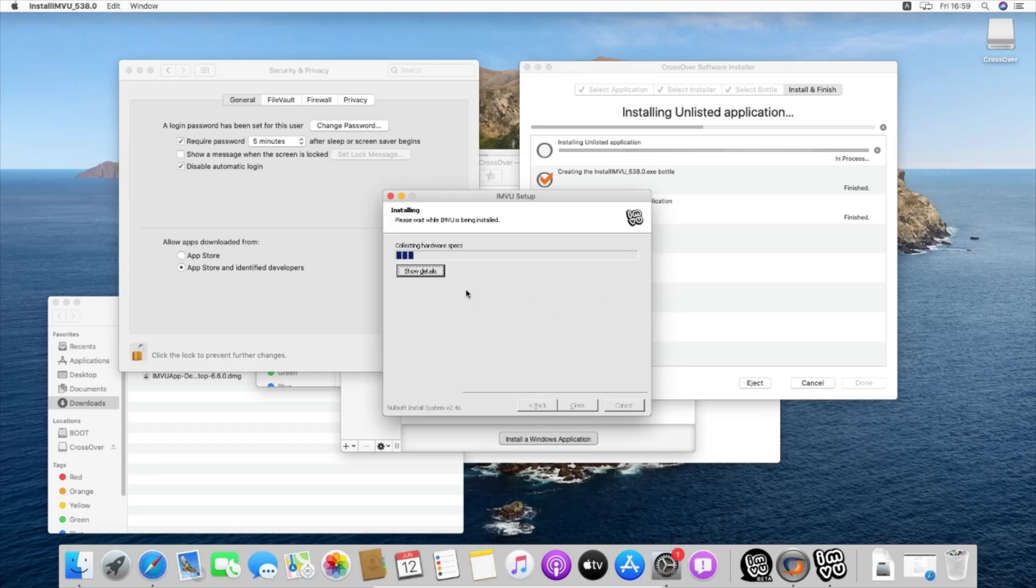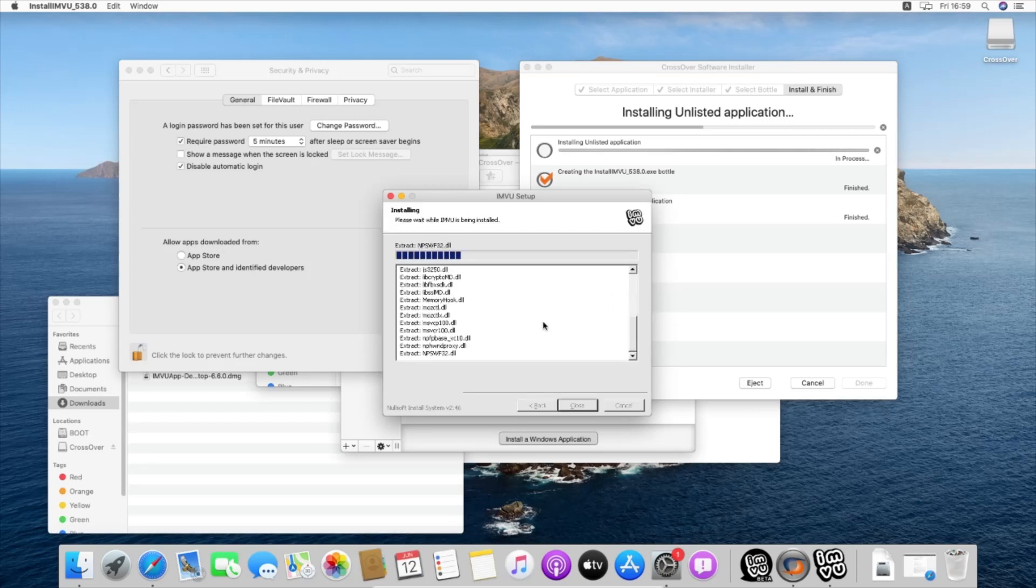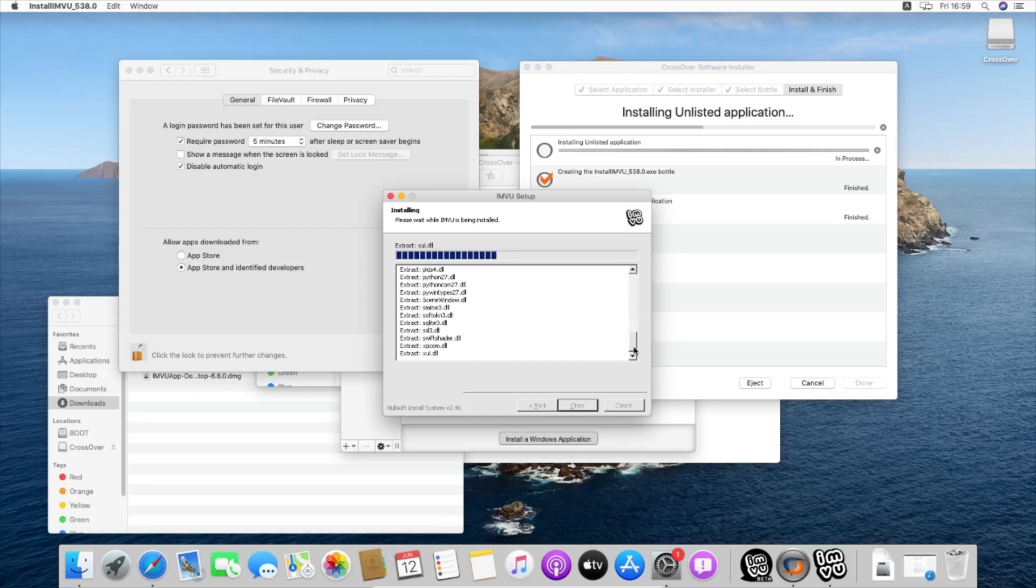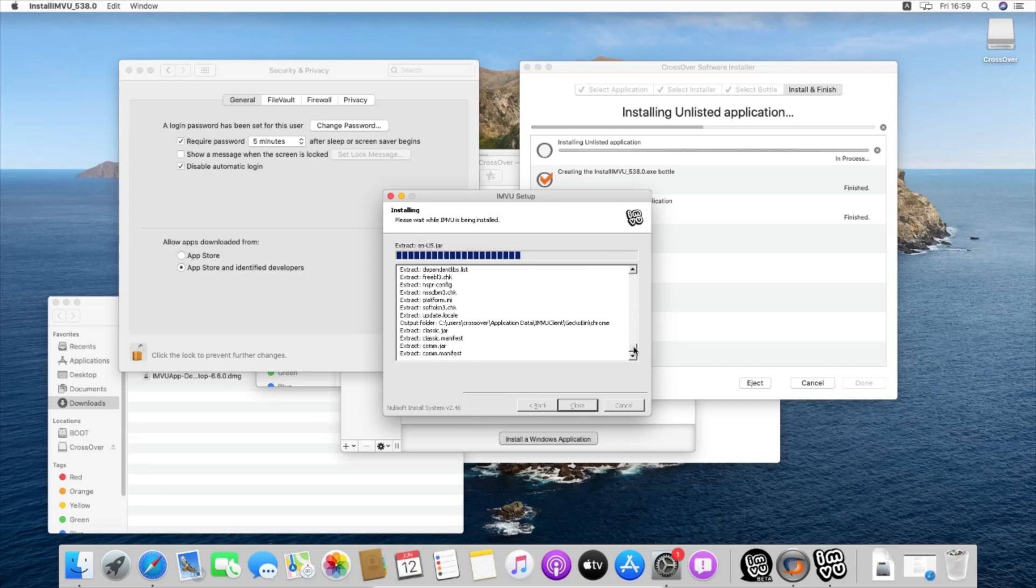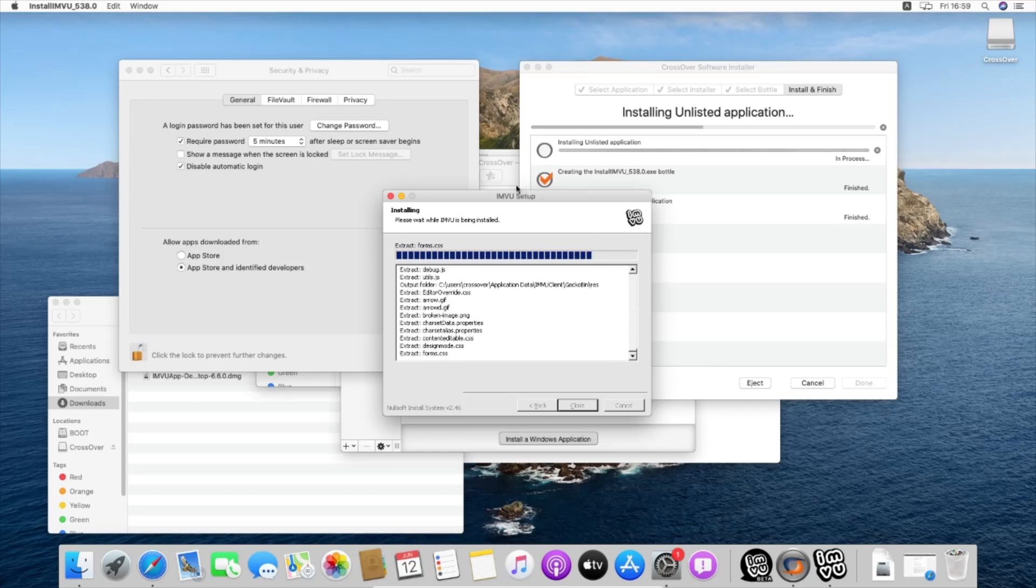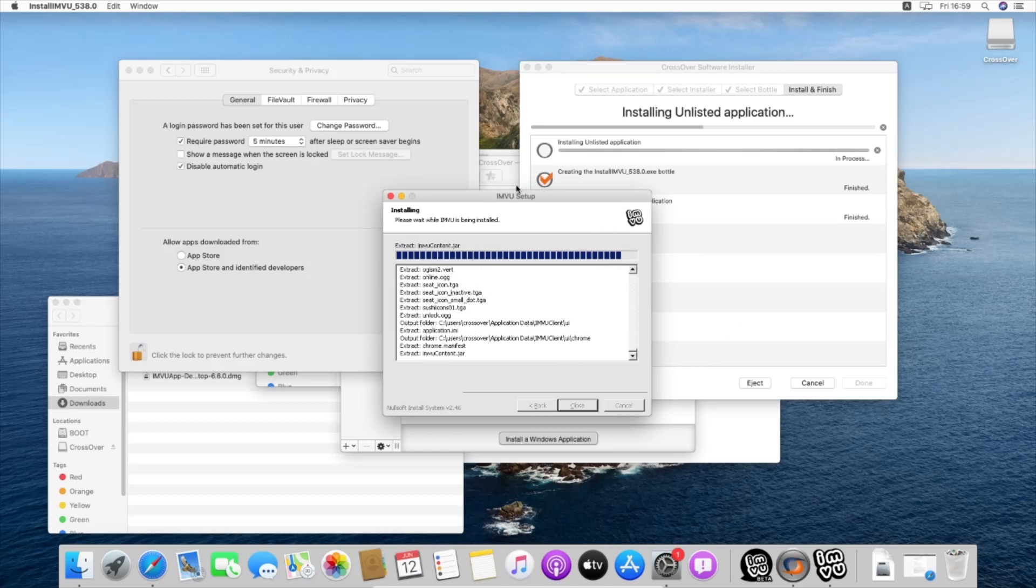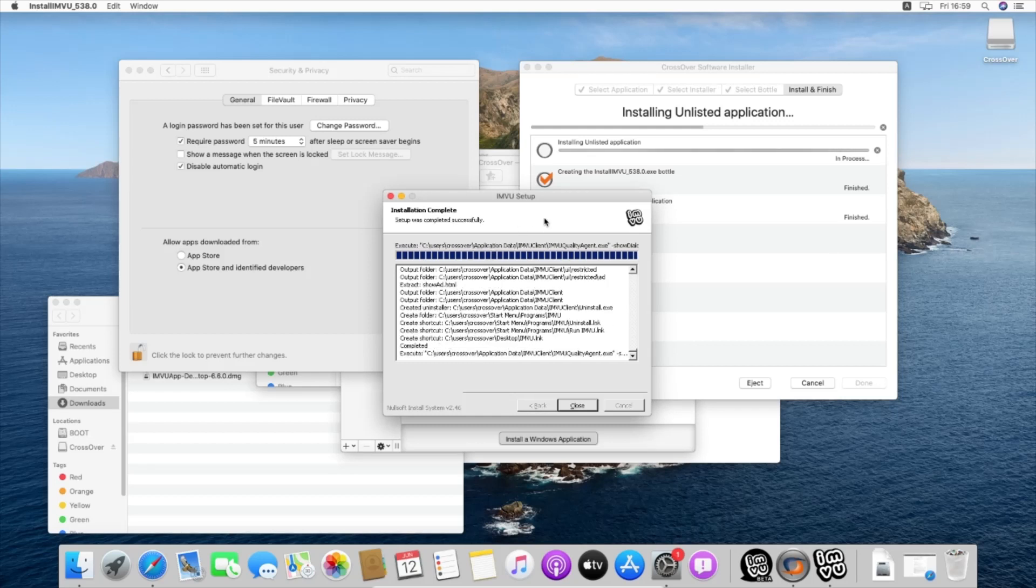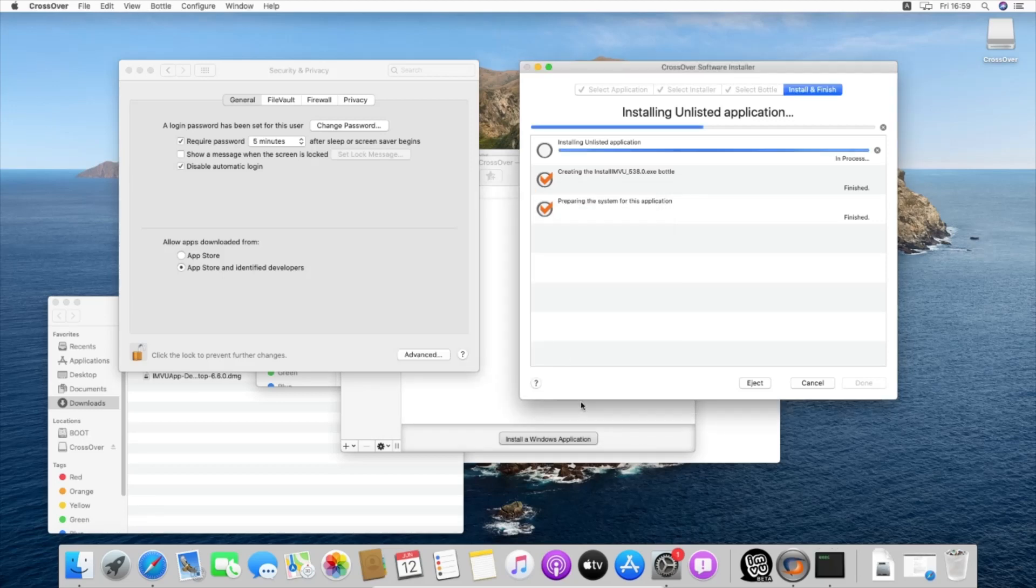Now we have the installation setup. Install. We don't need to actually select the file where we want to be installed because it's already located in the CrossOver file, so it's perfectly automatic and you don't have to worry about it.